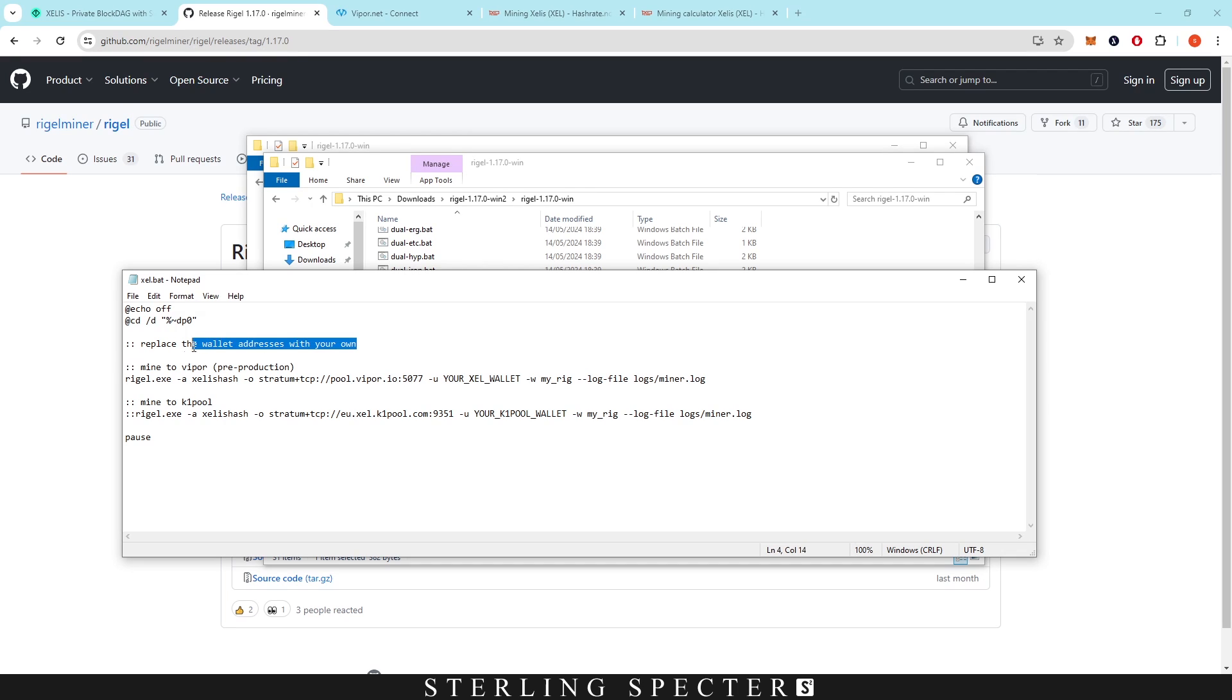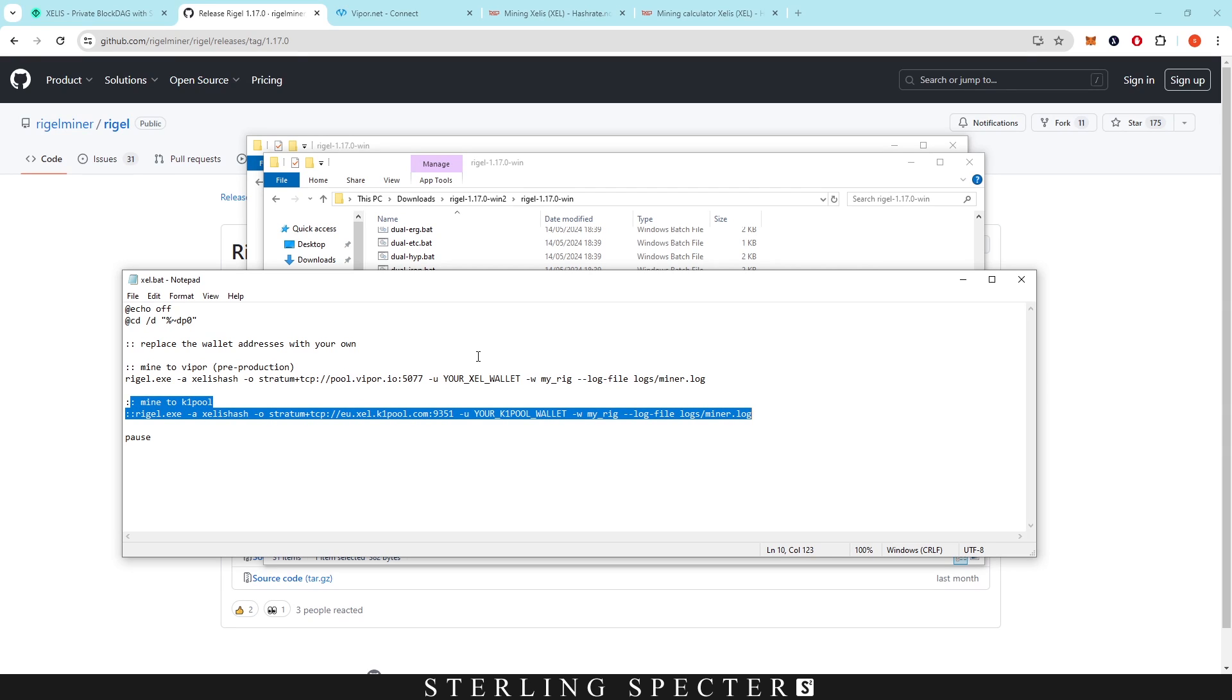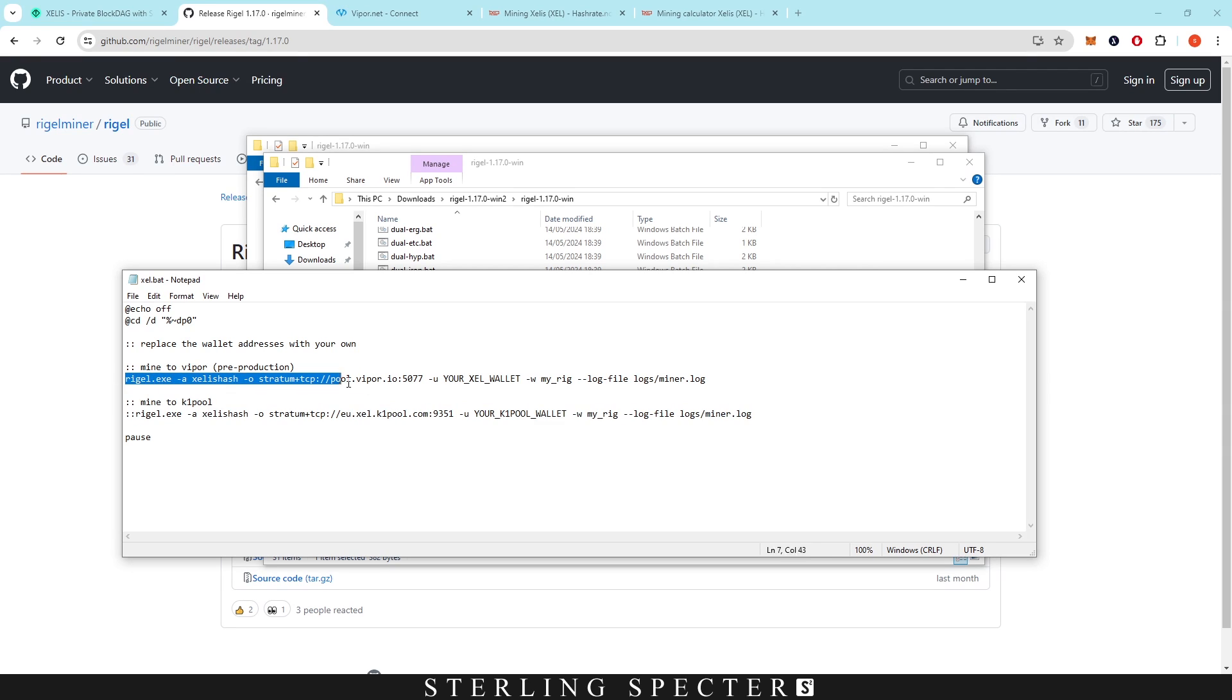In a miner file, if you have these two dashes, it means that it will skip all of this text. So it's not going to run any of these and it's not going to run to K1 Pool. You can basically keep it all there.